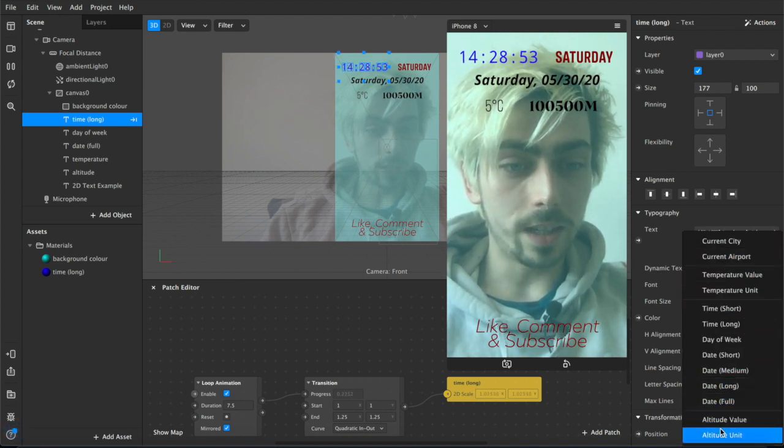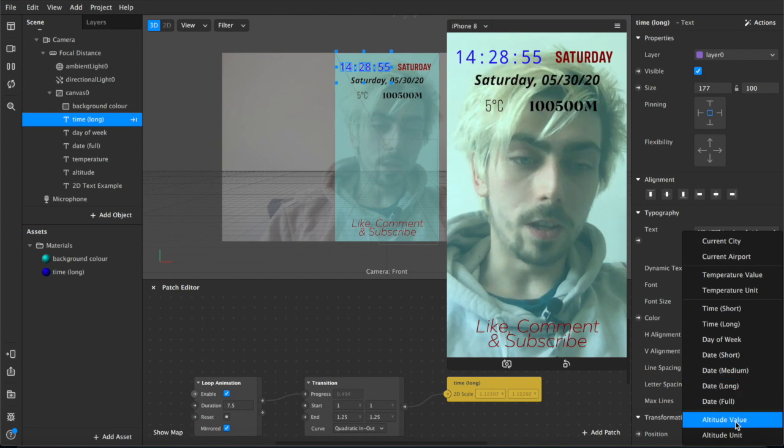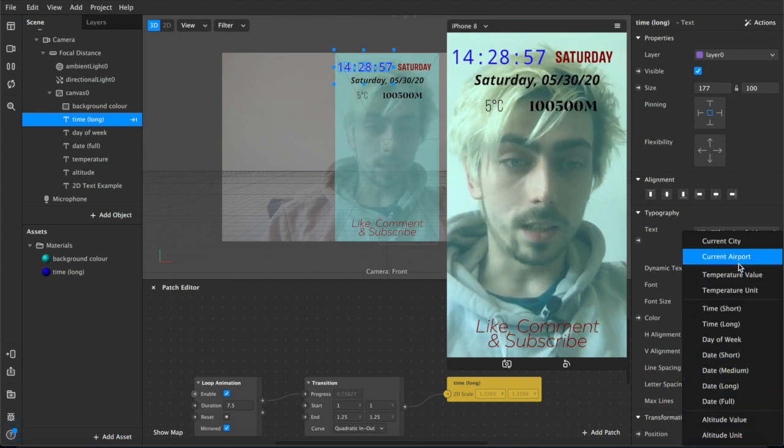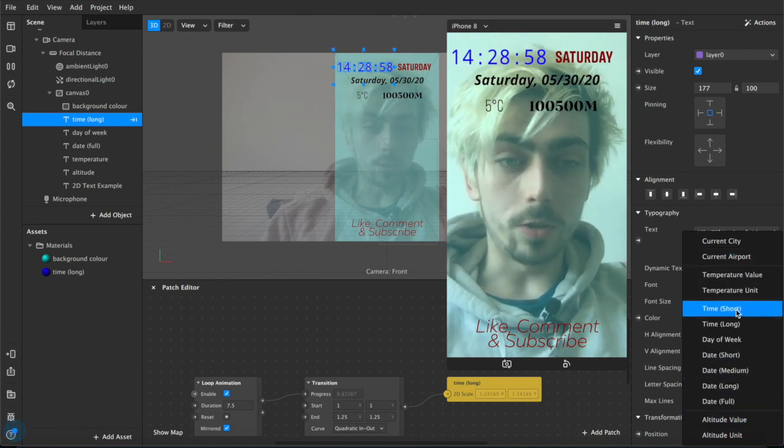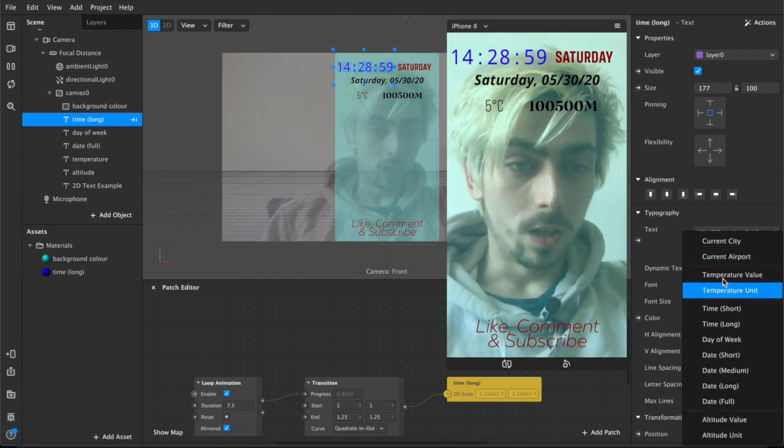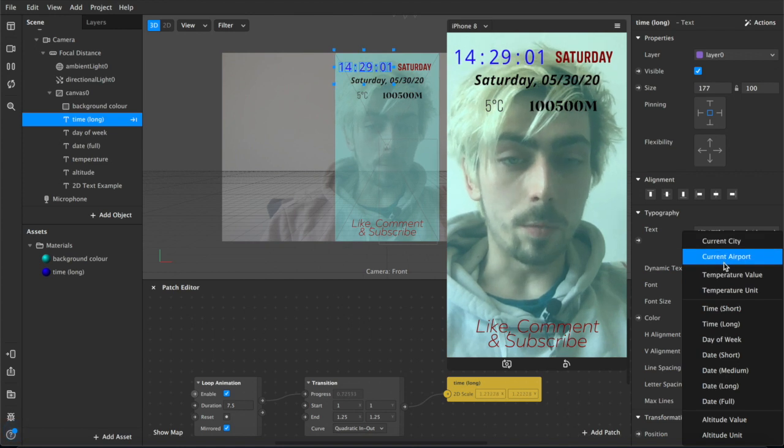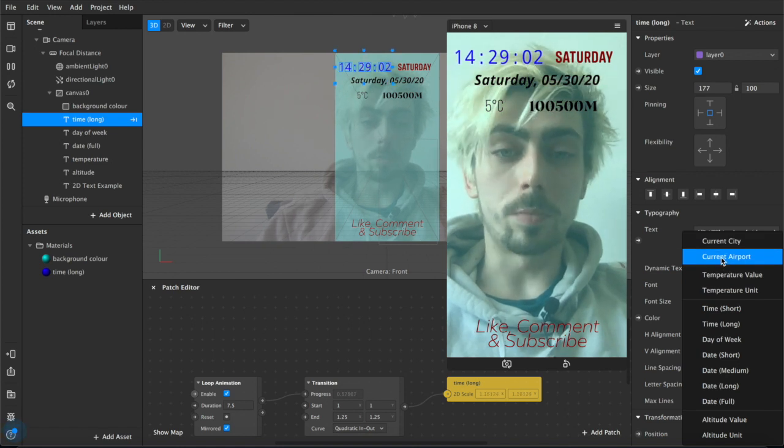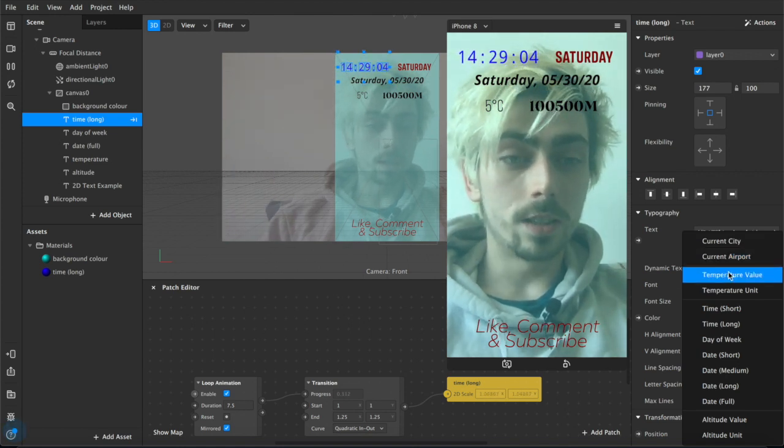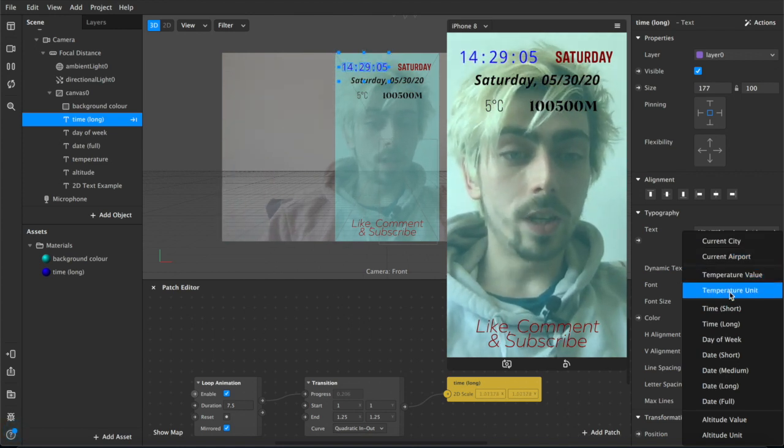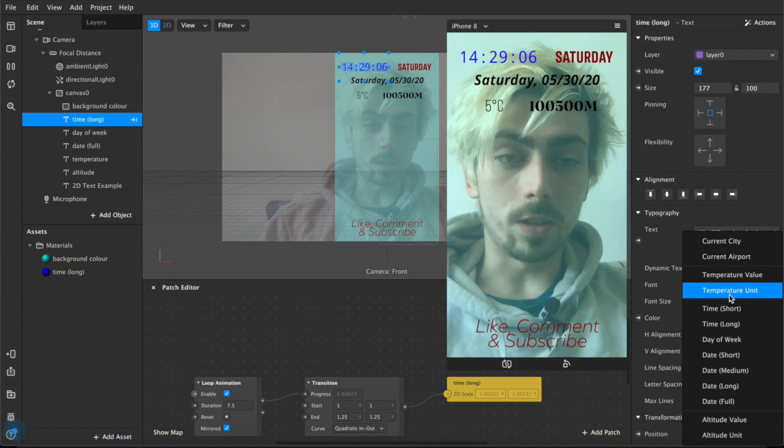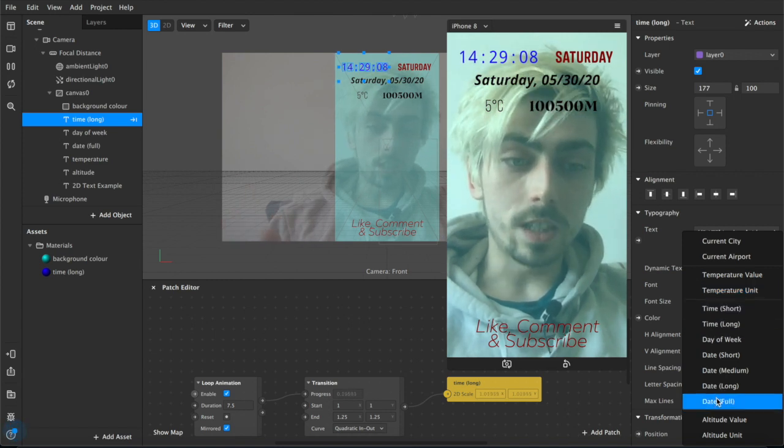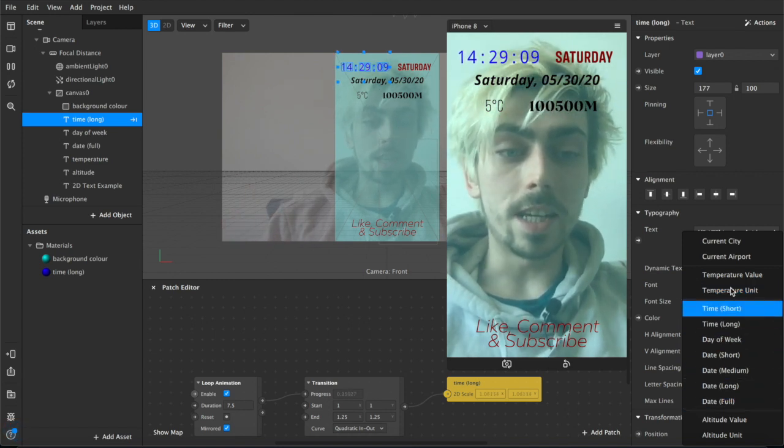If you hit insert dynamic text then you actually get this full drop down menu with a bunch of pre-selected options that you can choose from. So we have current city, current airport based on GPS and location, temperature value and unit again based on GPS location, and then all of these for time and date.